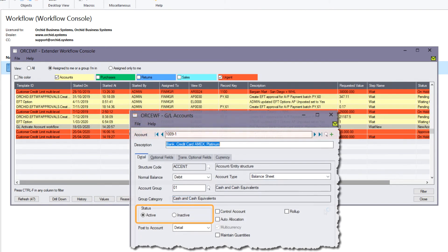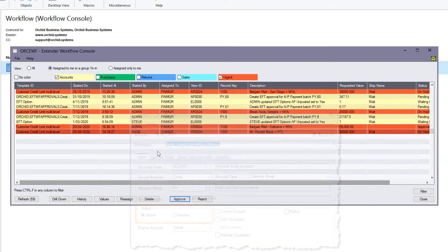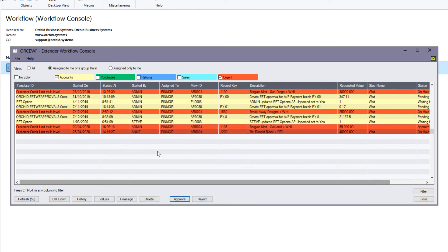Once approved, the underlying GL account would be made active. Depending on your configuration, it will either disappear from the workflow console or stay on the console as an approved workflow instance.